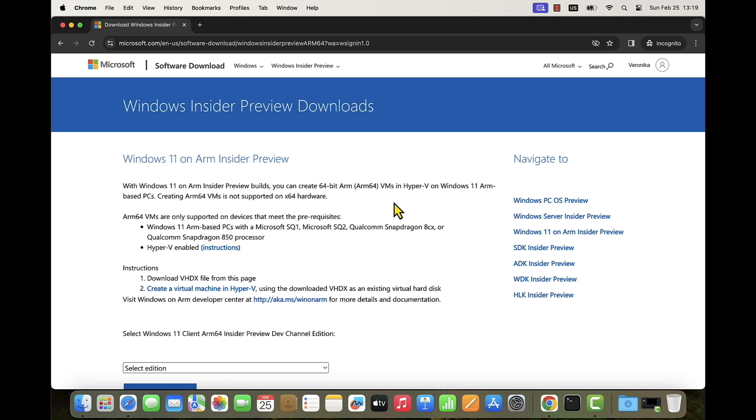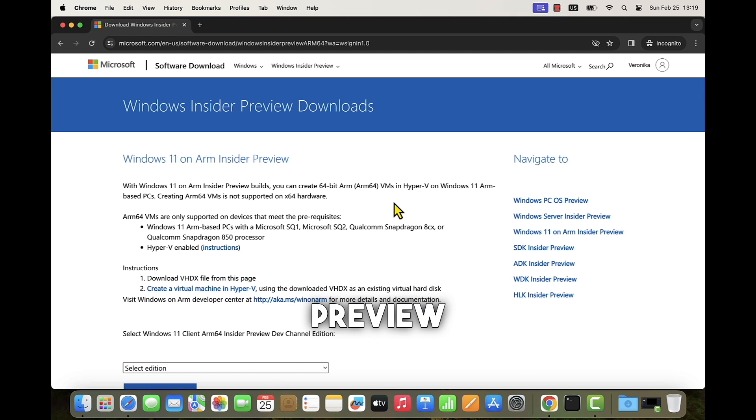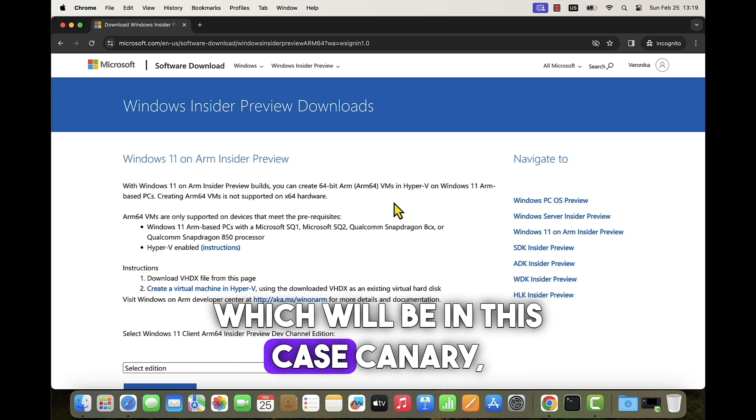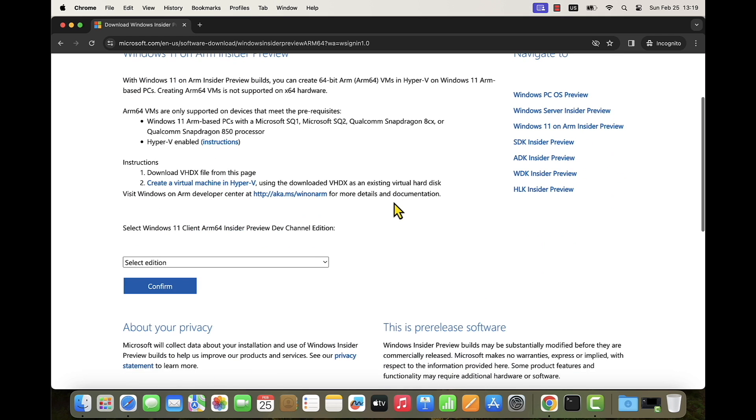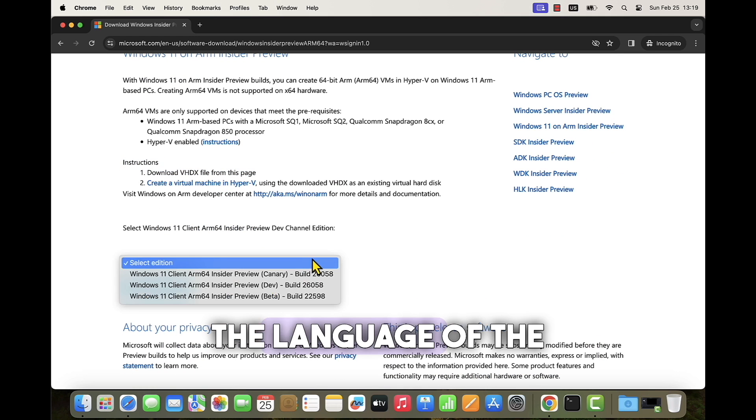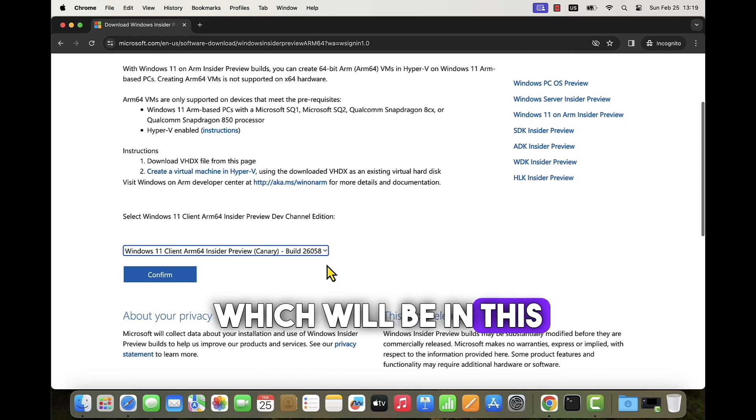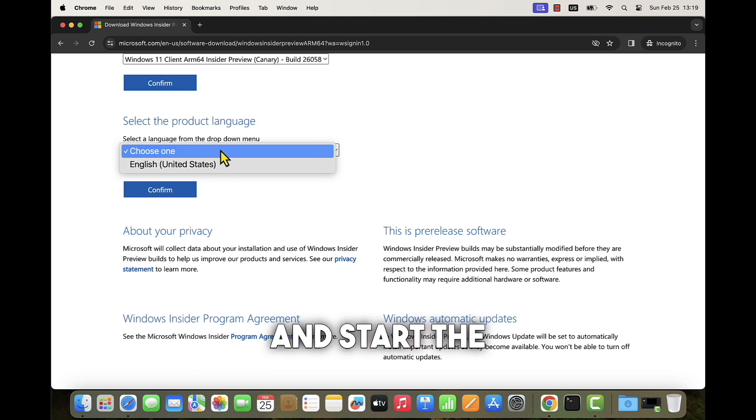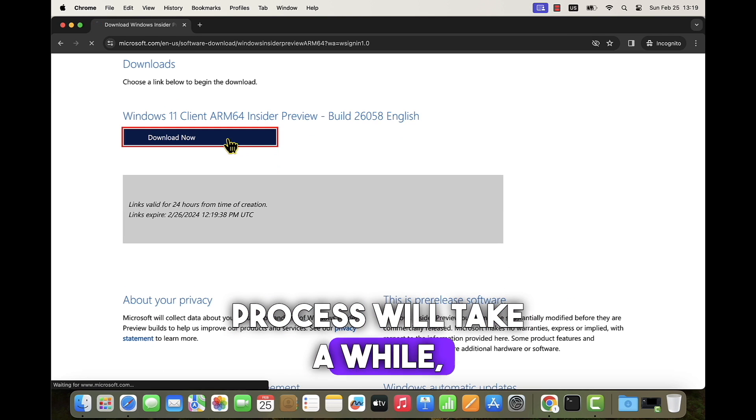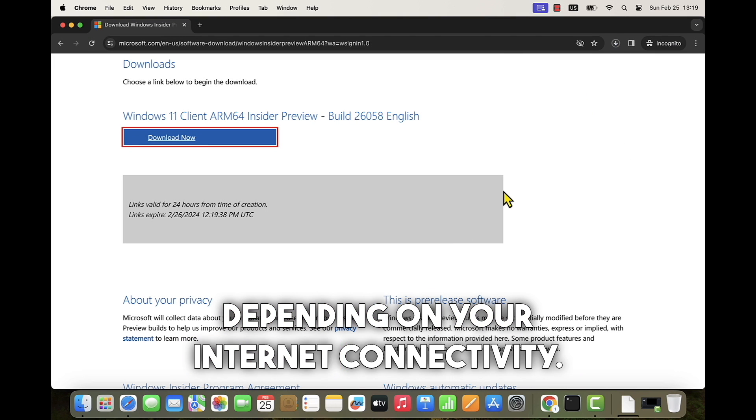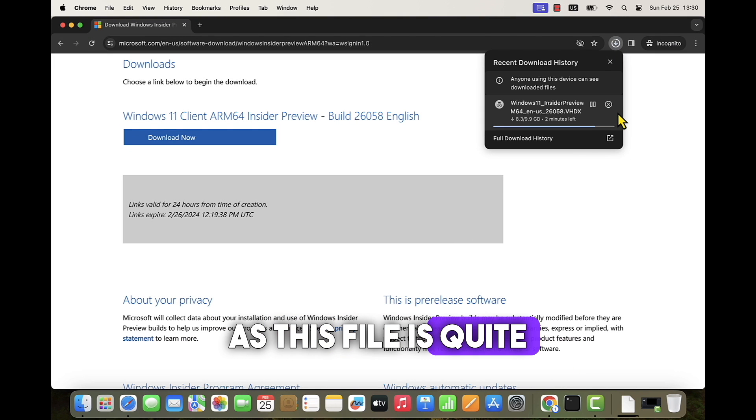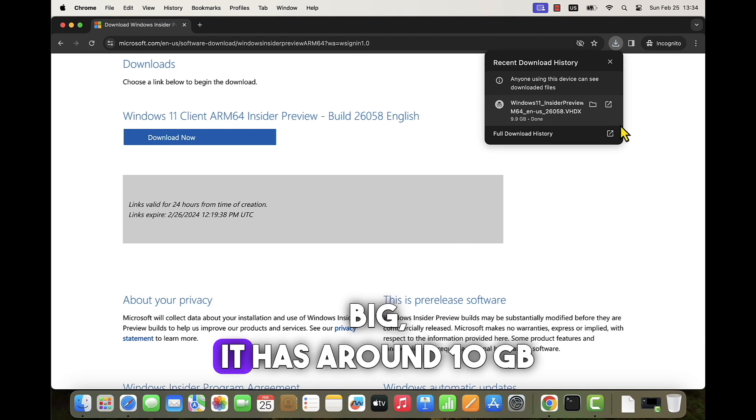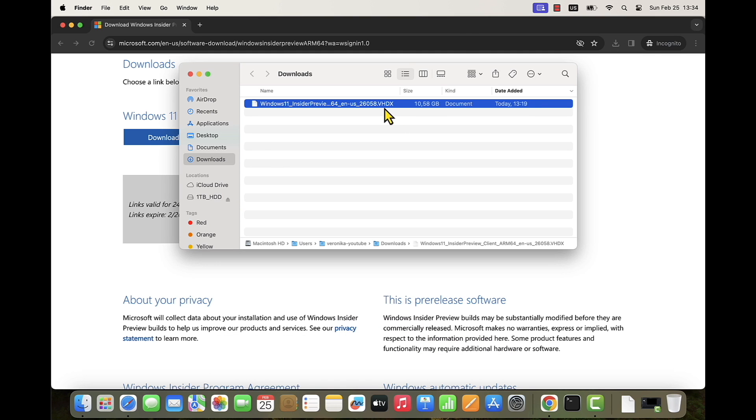Once you are logged in, you can select the Windows Insider Preview Channel Edition, which will be in this case Canary for Windows 11 image. And you will need to confirm the language of the image, which will be in this case English, and start the download process. The download process will take a while depending on your internet connectivity, as this file is quite big. It has around 10 GB size.